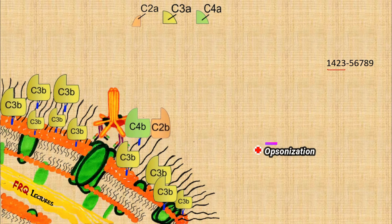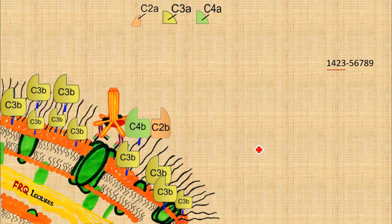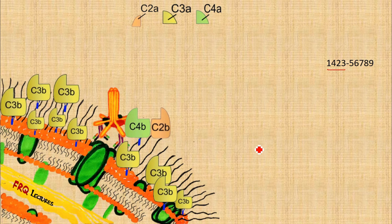When a lot of C3b accumulates on the bacterial surface, this signals the process of opsonization. The C3b-coated bacterial cell attracts phagocytes such as macrophages. The macrophage recognizes and is attracted to the C3b-coated surface — in a sense, the bacteria becomes more 'palatable' to the macrophage, which then engulfs the whole bacterial cell. C3b here acts as an opsonin, a molecule involved in opsonization.